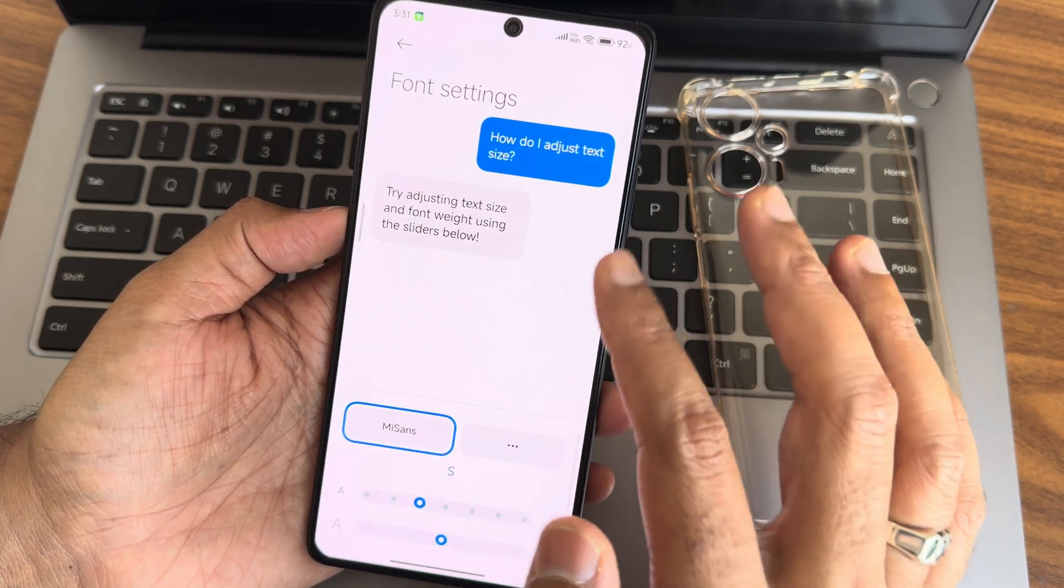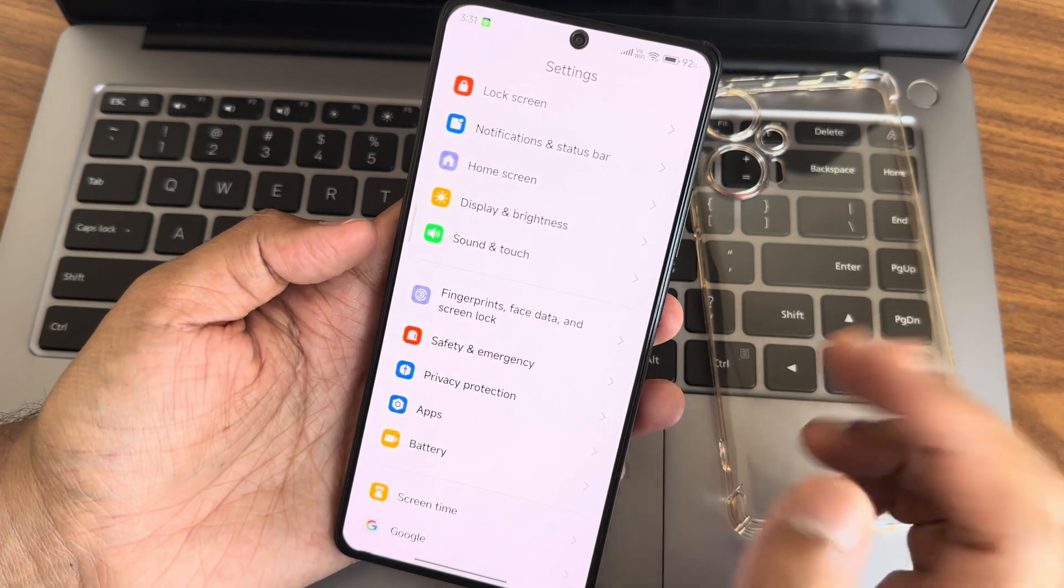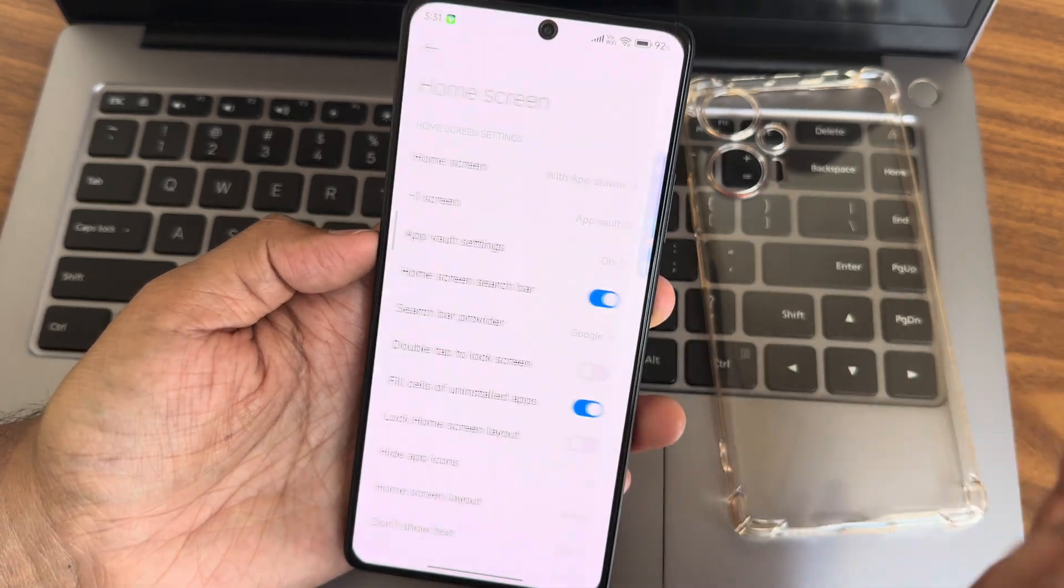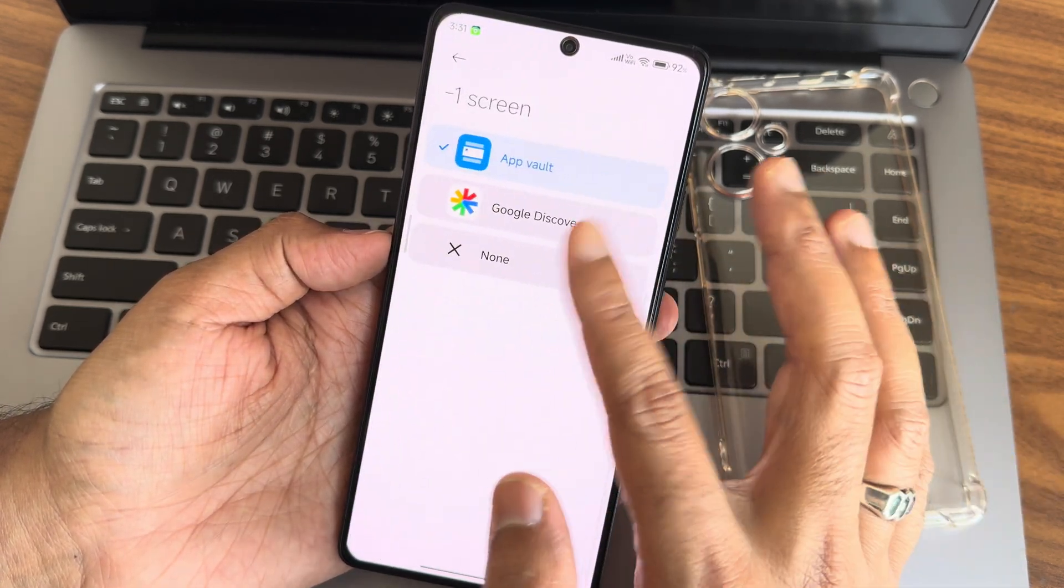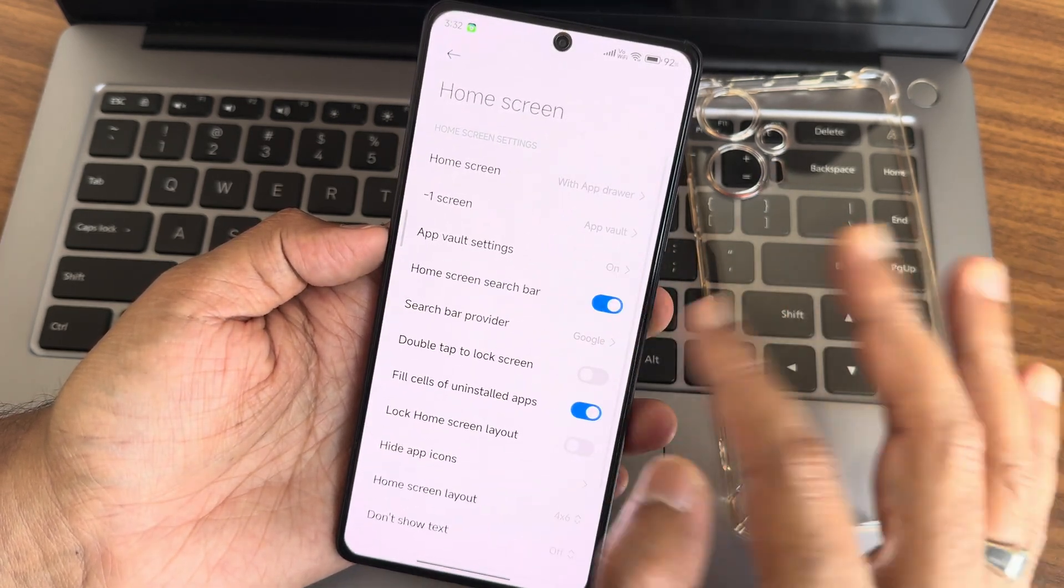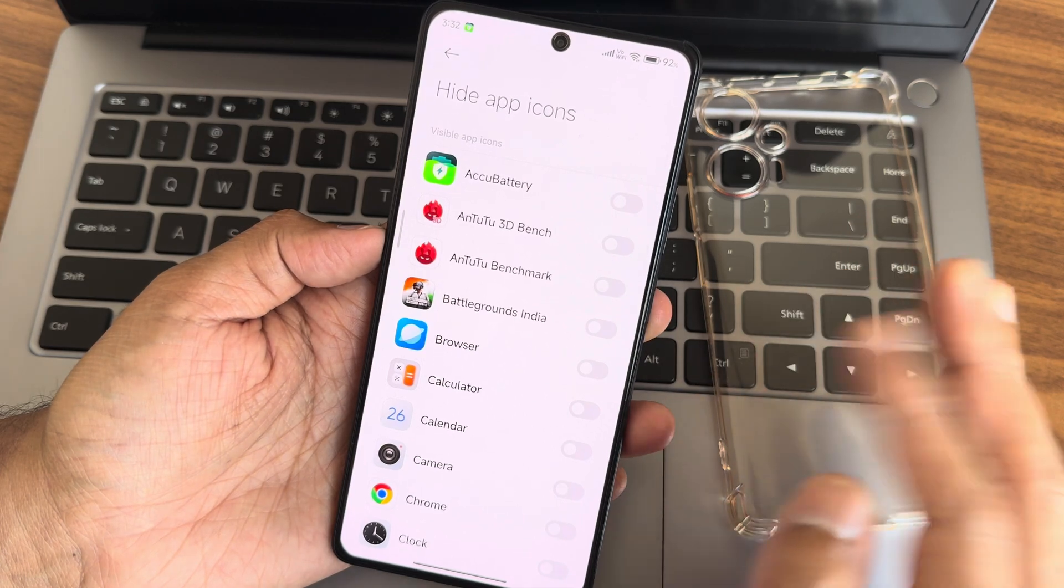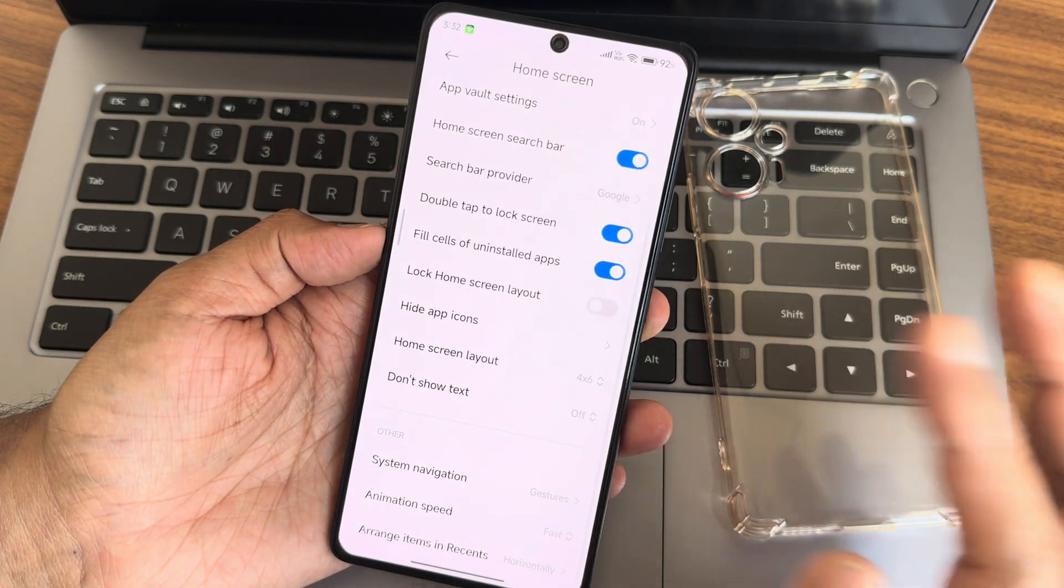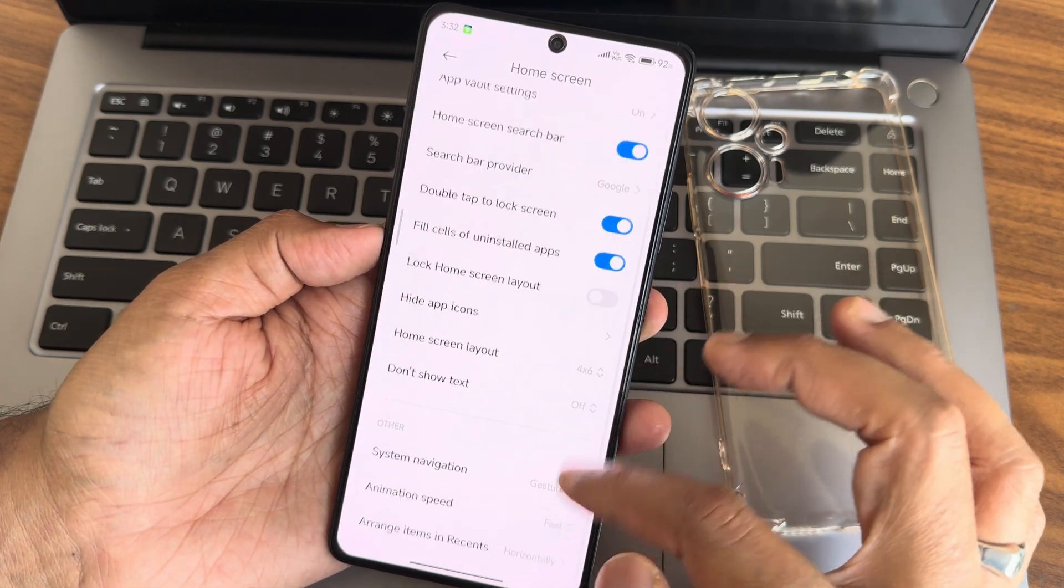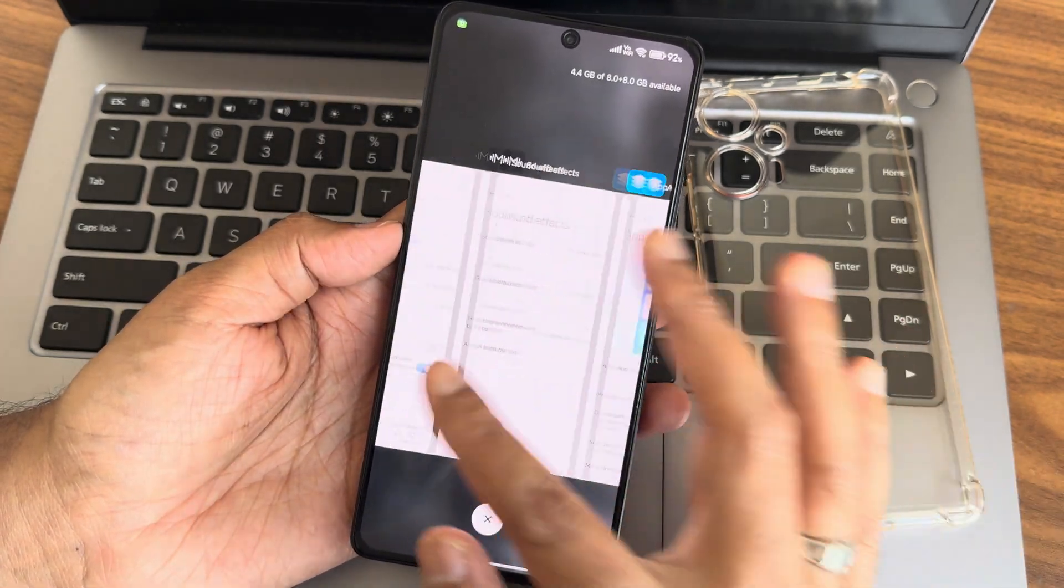Font settings are available. Check the flashing method video in the description for firmware details and download links. Home screen customization with app drawer is available. Light mode and classic mode are given. Minus one screen shows Google Discover. App vault settings, home screen search bar, double tap to lock screen, hide app icons, and home screen layout up to 16 to 7 is given. You can hide text. System navigation includes gestures and buttons with various actions. Animation speed has three options: relax, balance, and fast. Horizontal and vertical orientations are given.